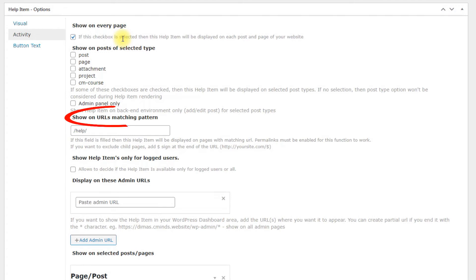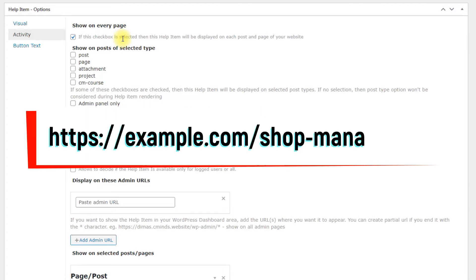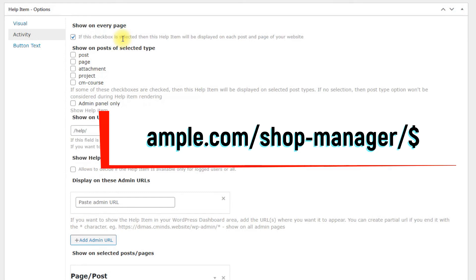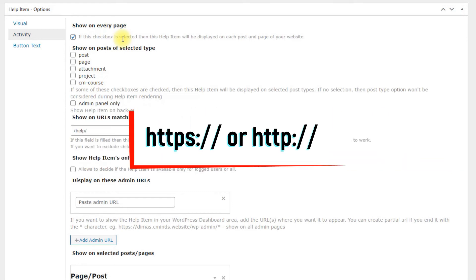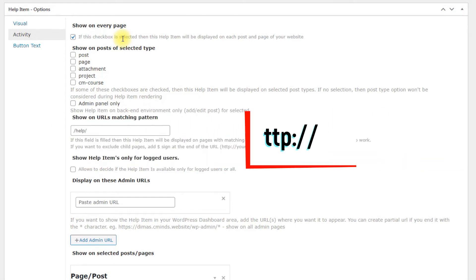Show on URLs matching pattern. Goes through all the URLs on the site and displays the help item on any pages with URLs matching partially what is entered in this field. You can exclude child pages by adding a dollar symbol to the end of the URL. The format of the URL must be HTTPS or HTTP.